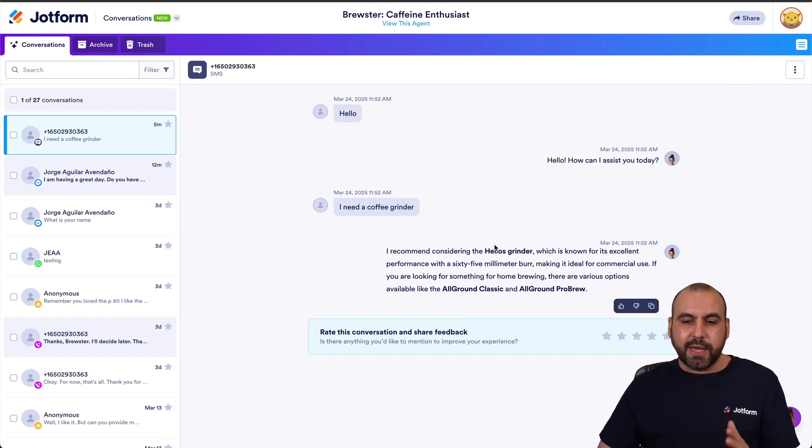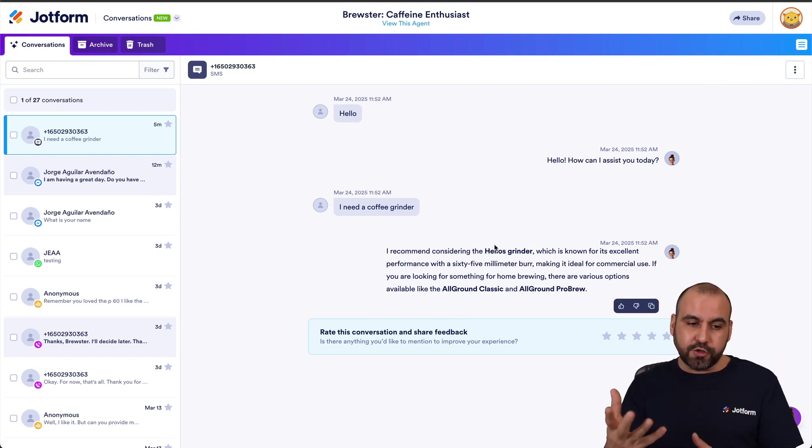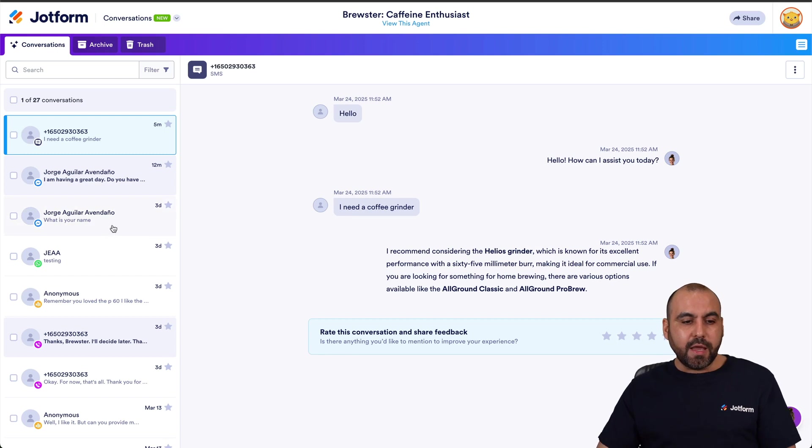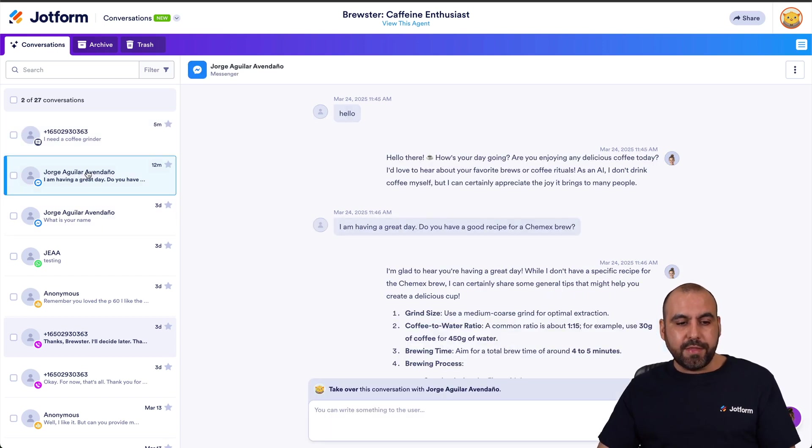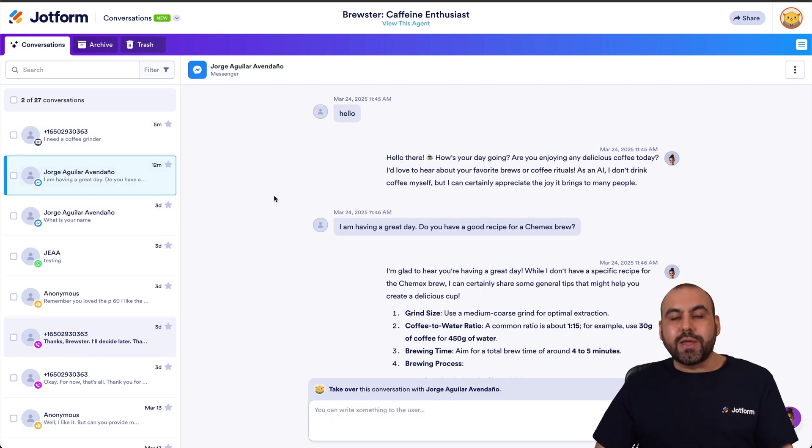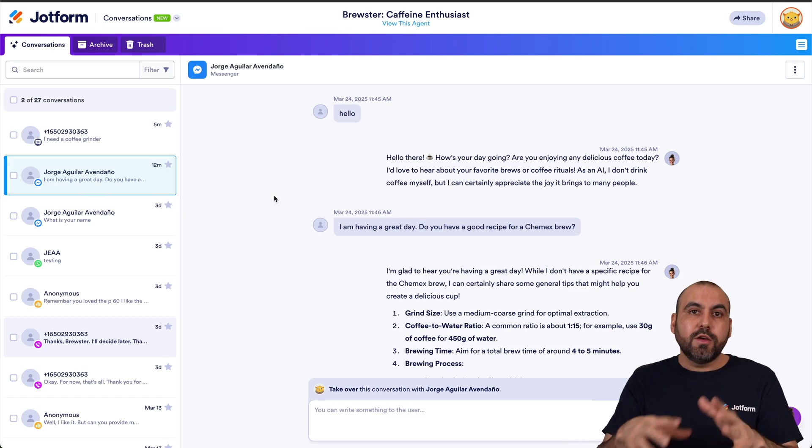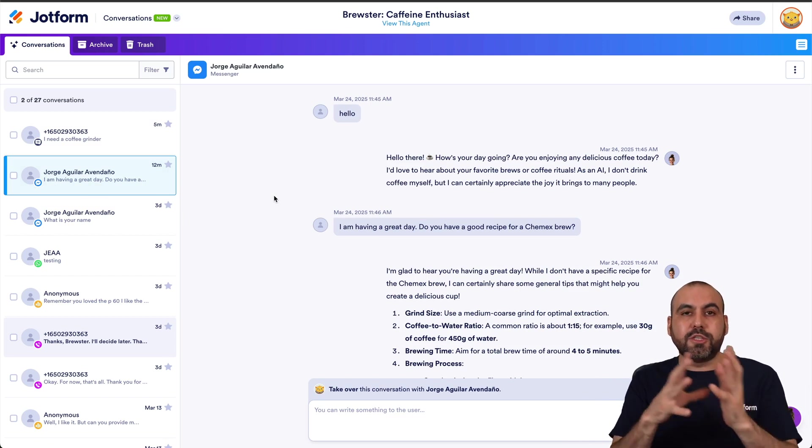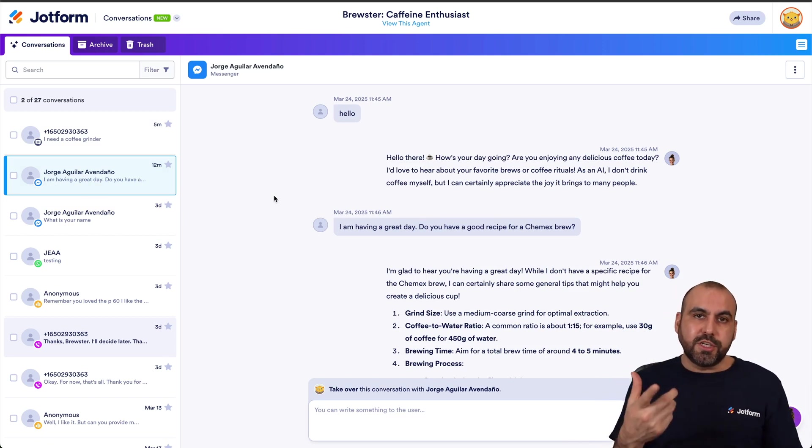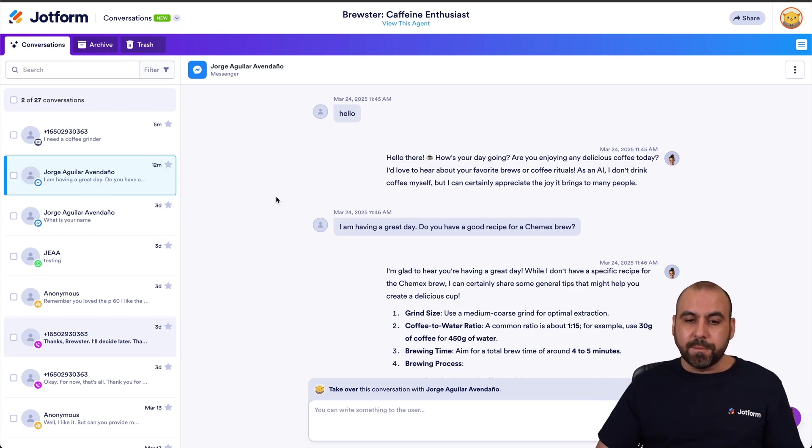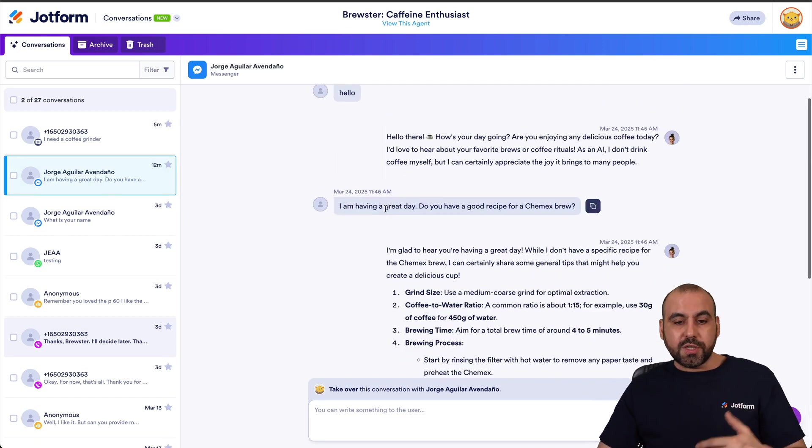For this we can print this, we can archive it, and we can move it to trash in case we don't need this in the future. Okay, then we have the messenger.